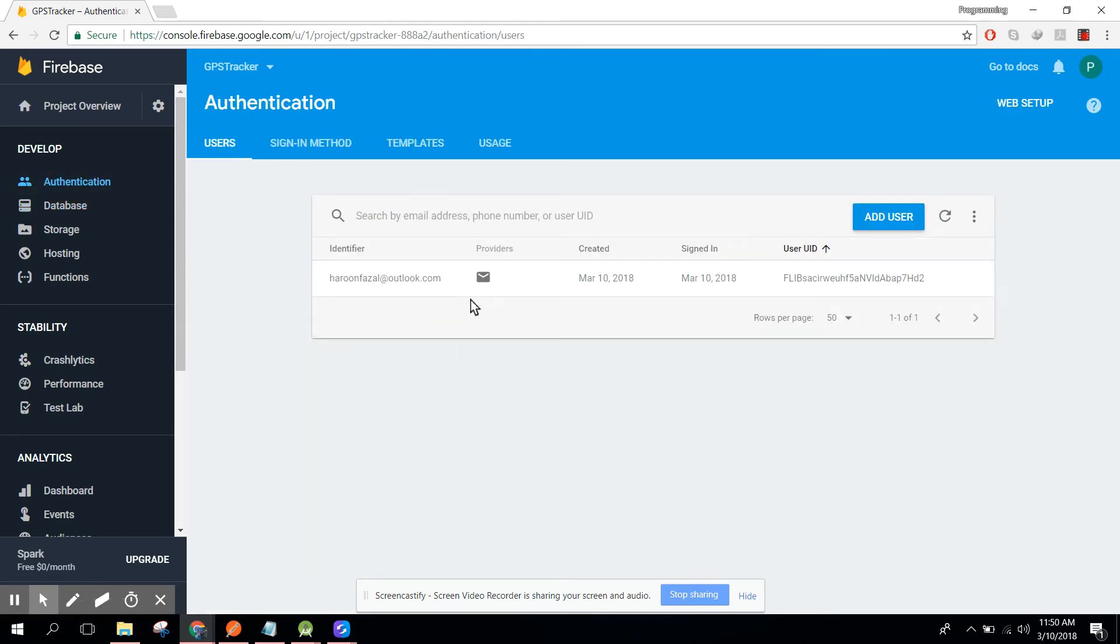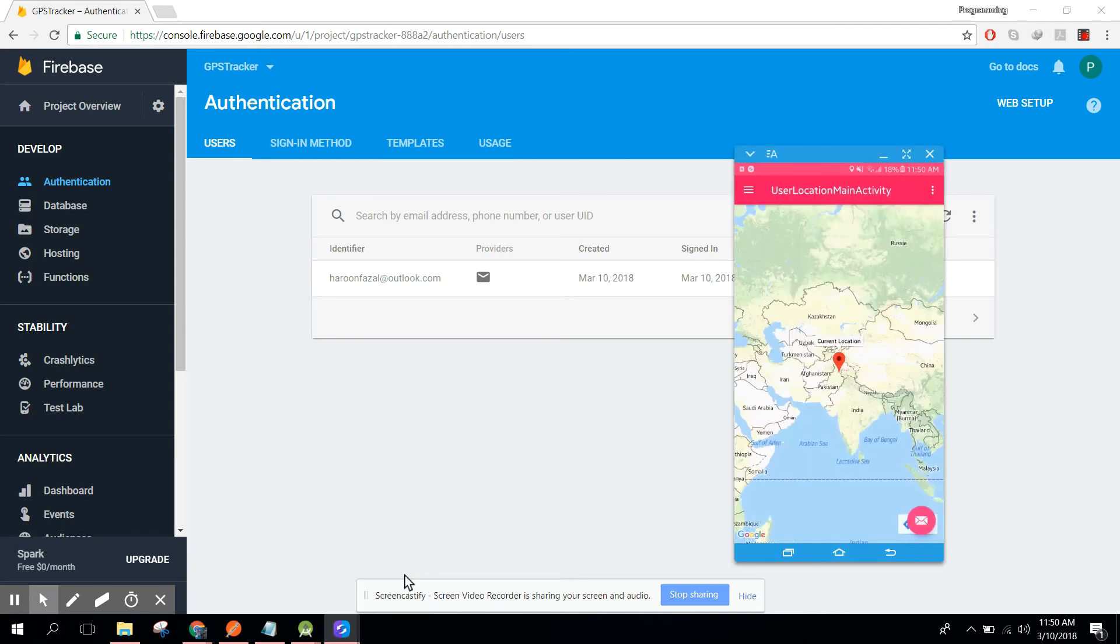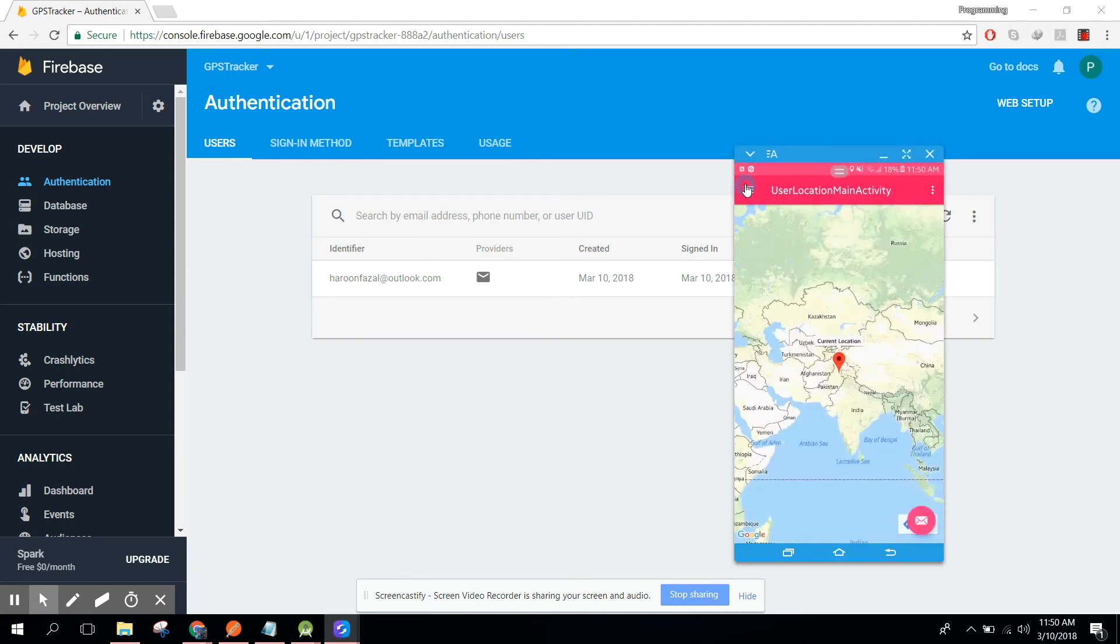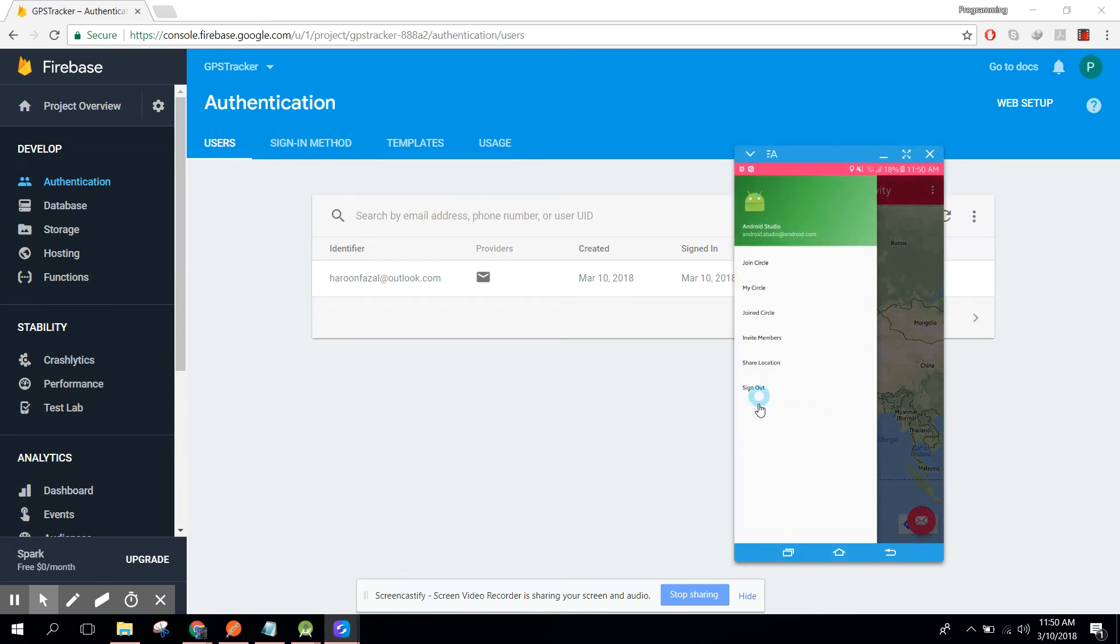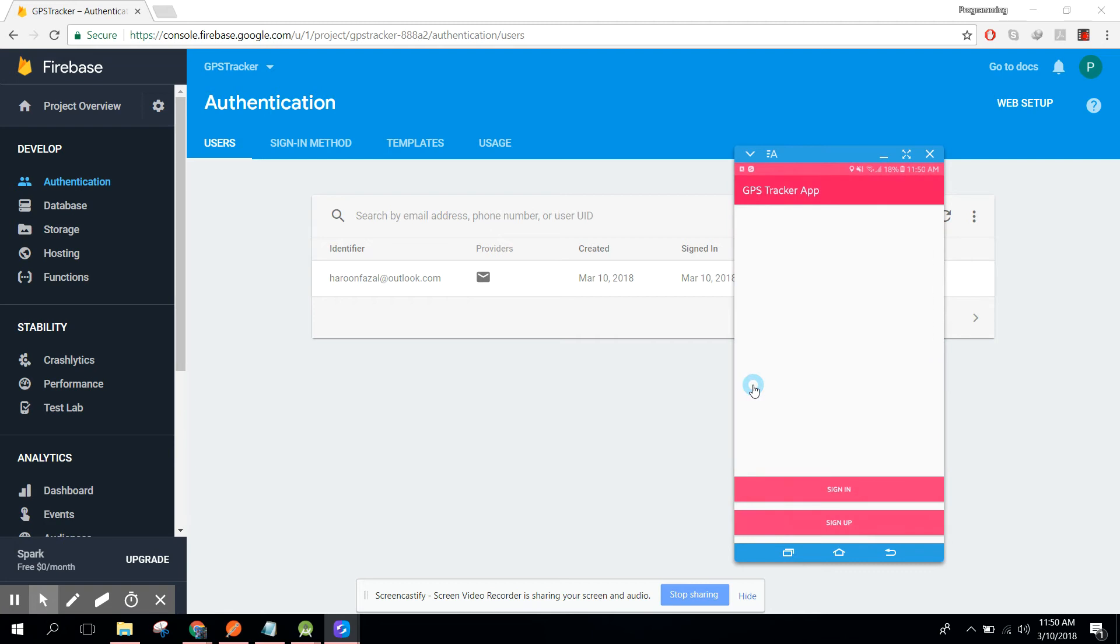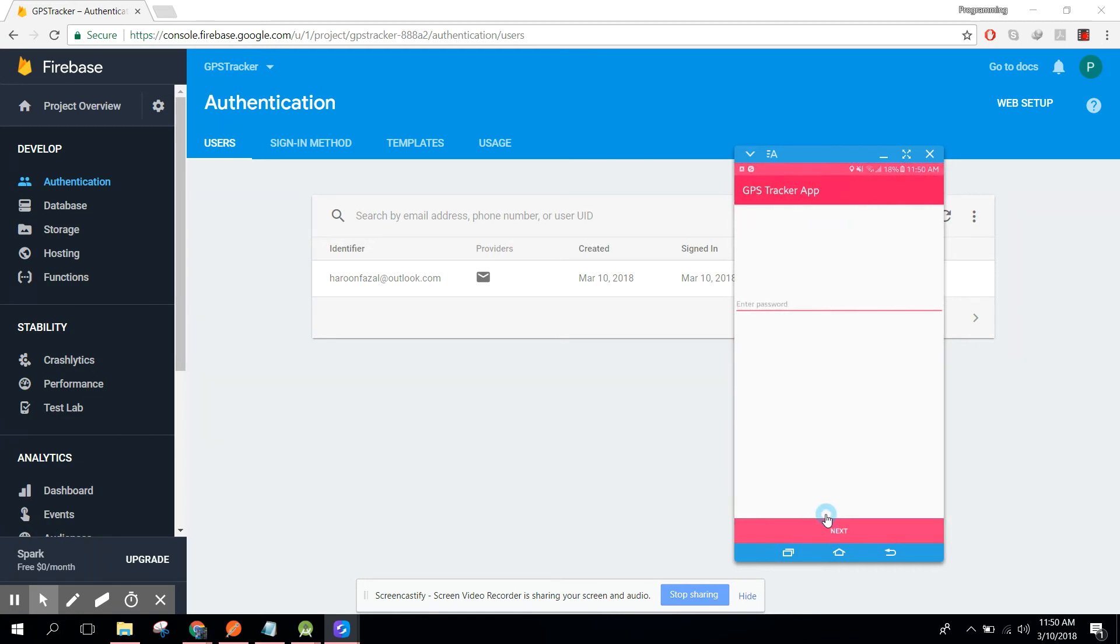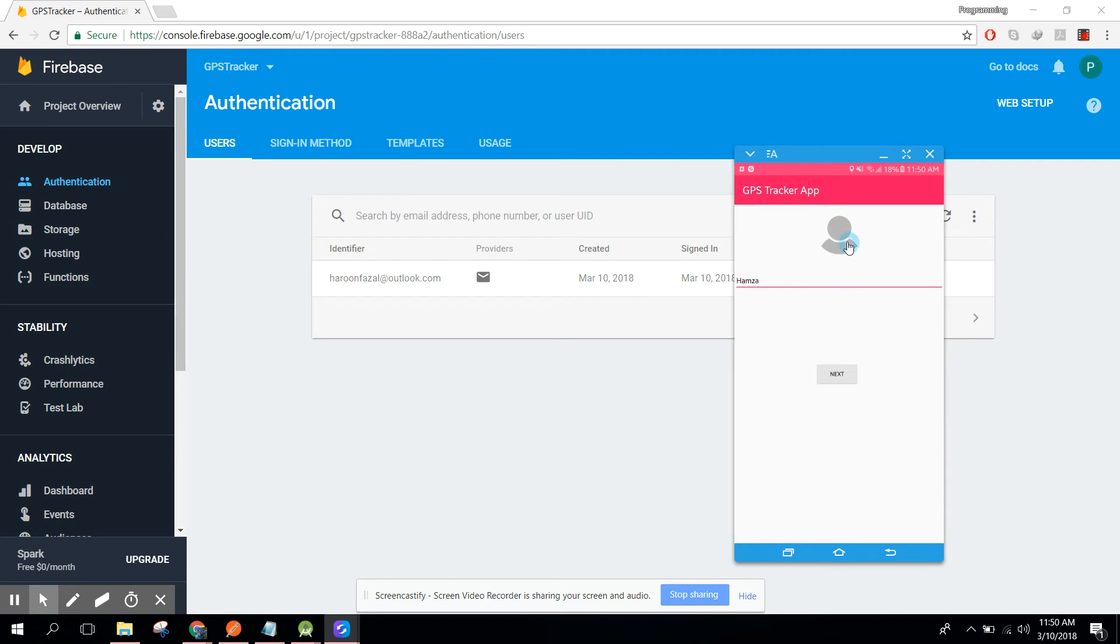Let's try to create another account so that you will know. If I click on sign up, here I need to enter my Gmail account. If I click on next, one two three four five six seven, and I click on next, it says my name is Hamza.